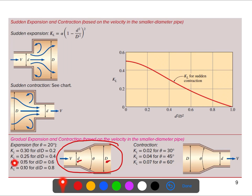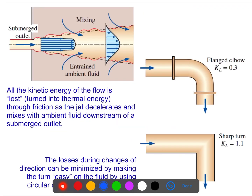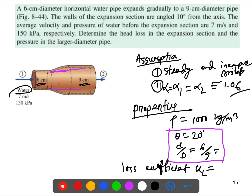From Table 8.4, when D/D equals 0.6 the KL is one value, and when D/D equals 0.8 it's another. Since 6 over 9 equals approximately 0.667, it falls between 0.6 and 0.8, so we need to interpolate.